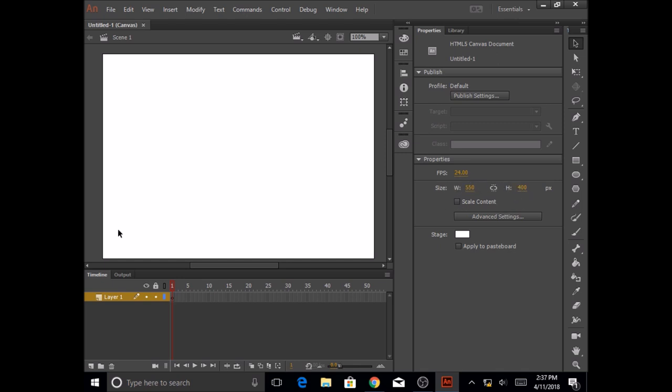Before we get started working on this lesson, let's first get to know our Animate screen. The very first thing that we will always be working with is this white background. This is called the stage.